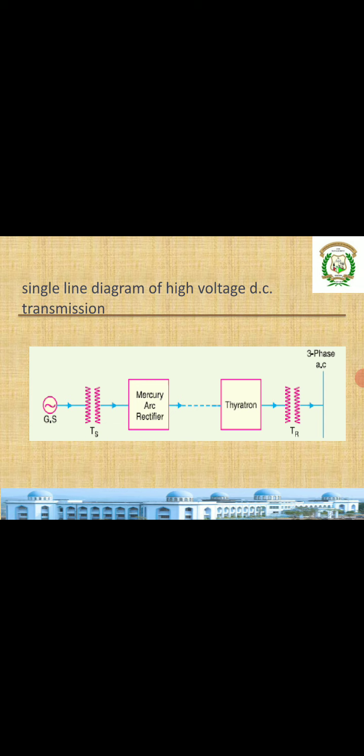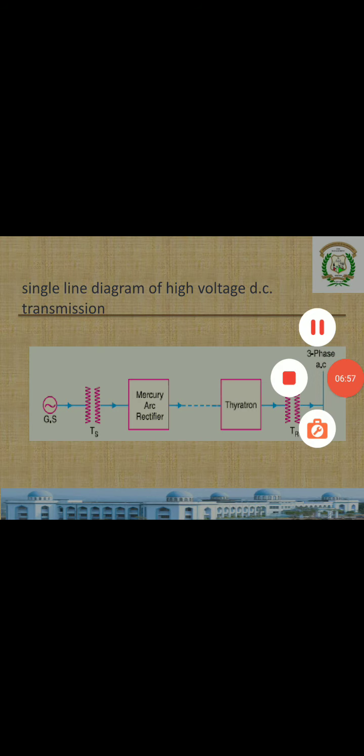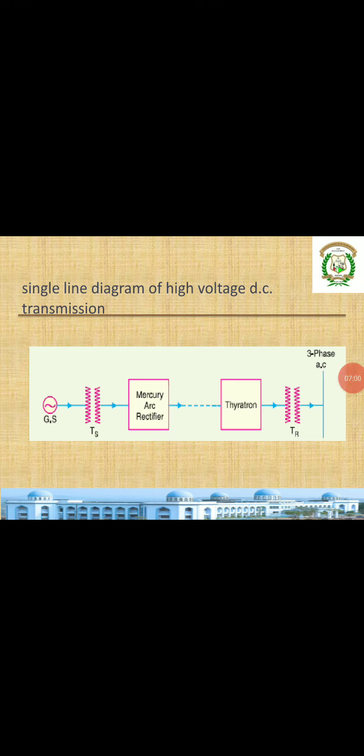This is the single line diagram of DC transmission. From the generating station, a sending-end transformer steps up the generated AC to higher voltages. Then a mercury arc rectifier converts it to DC. Once converted to DC, it is transmitted over DC lines. At the receiving end, a thyratron — acting like an inverter — converts DC back to AC, and a receiving-end transformer provides the required voltage level.